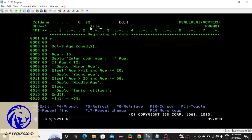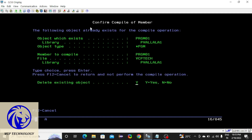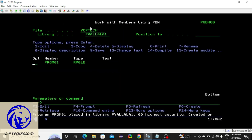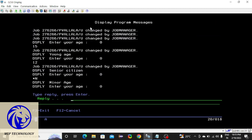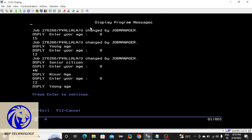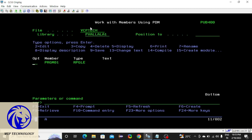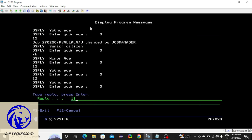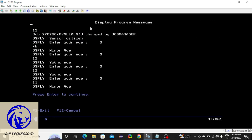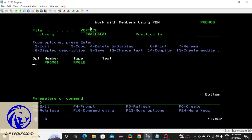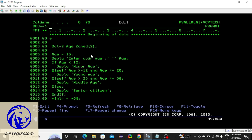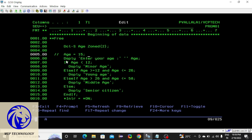Compile this and call it — I'm giving age as 12, then calling again giving 11 — it shows 'minor age'. This is how you write a program with multiple else-if conditions. Now let me tell you about something very interesting, which is the select/when condition.